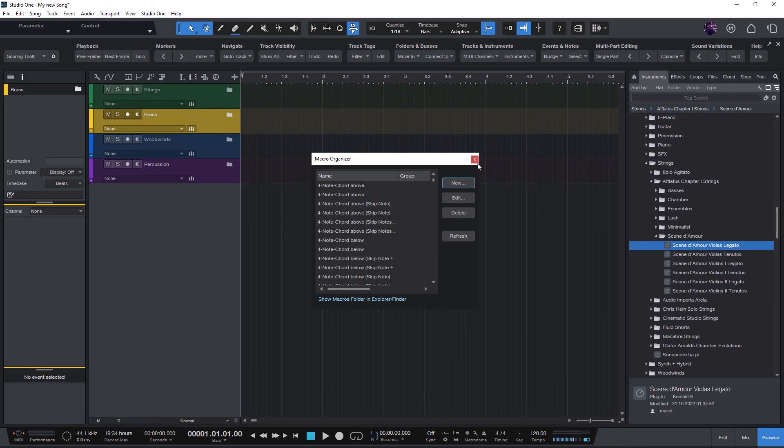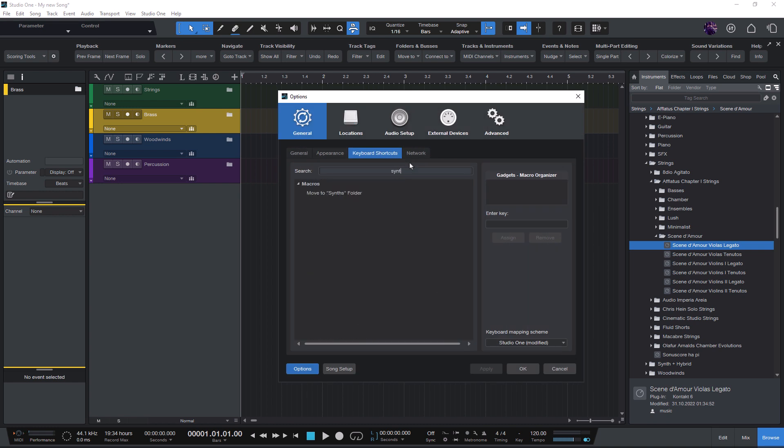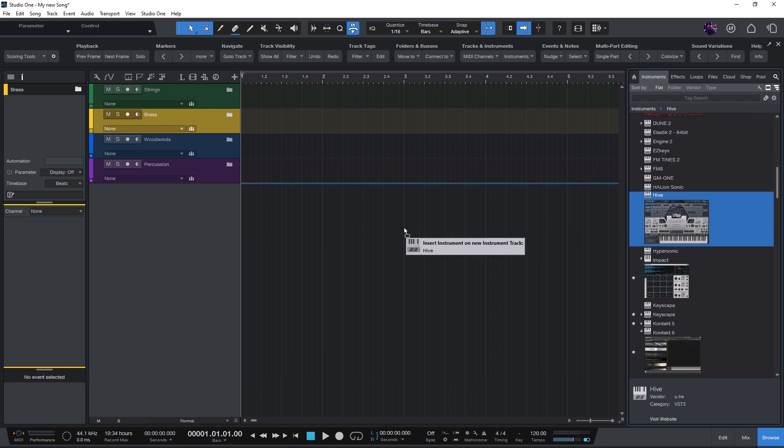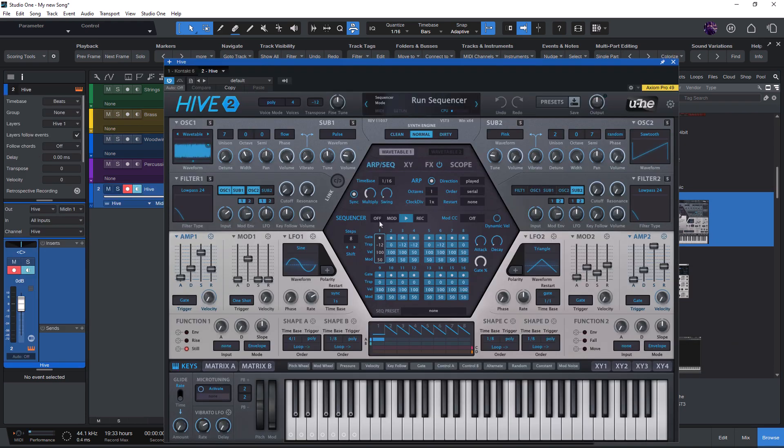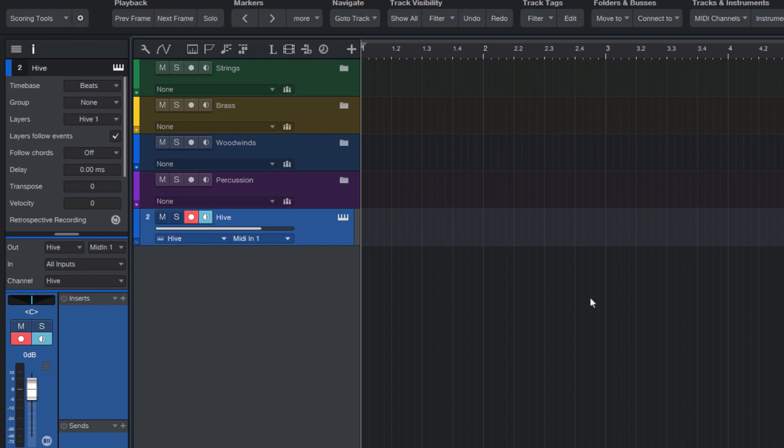Now I can add a keyboard shortcut for the macro and assign this to my iPad or to an Elgato Stream Deck. And now when I add a new synth preset to my song, I can just press this key or button and automatically move the track or tracks to the correct folder.